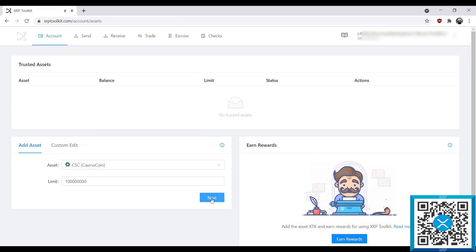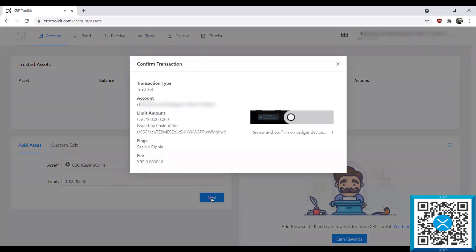I'm going to go ahead and hit Next, which is going to prompt me to sign the transaction. On my Ledger device, I have a prompt saying transaction type: Set Trust Line. It'll go through and make me confirm the address. It also advises that the flag is set to No Rippling, which is what we want — we do not want rippling on the CasinoCoin trust line. It'll also let us know the limit amount is 100 million, and it advises the issuer, which is a CSC man address, confirming that it is the CasinoCoin issuer providing that trust line.